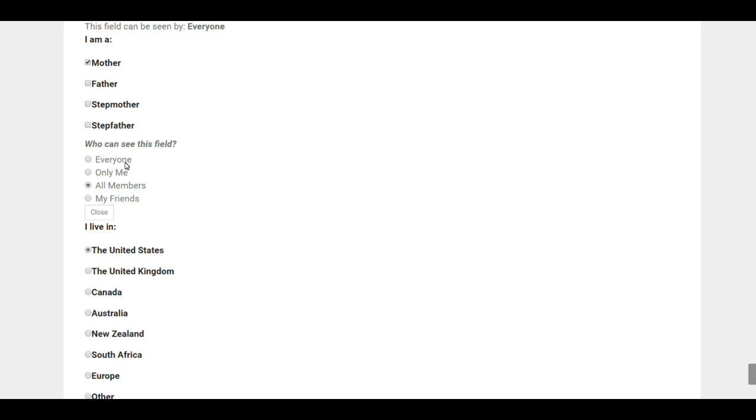on the internet—it just means everyone on this website, which is basically the same as saying All Members. Only Me will keep the information totally private to you, or you could select Your Friends. You do have the ability to make friends here on the site, and you can select this if you want only the people you choose as friends to be able to see this information.